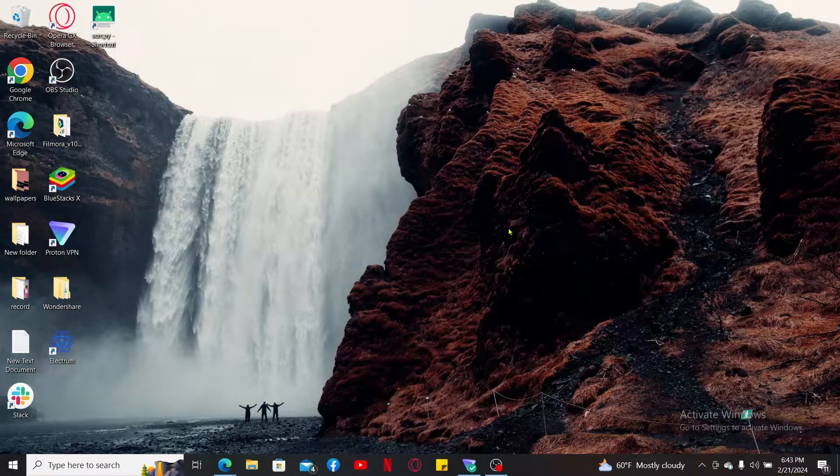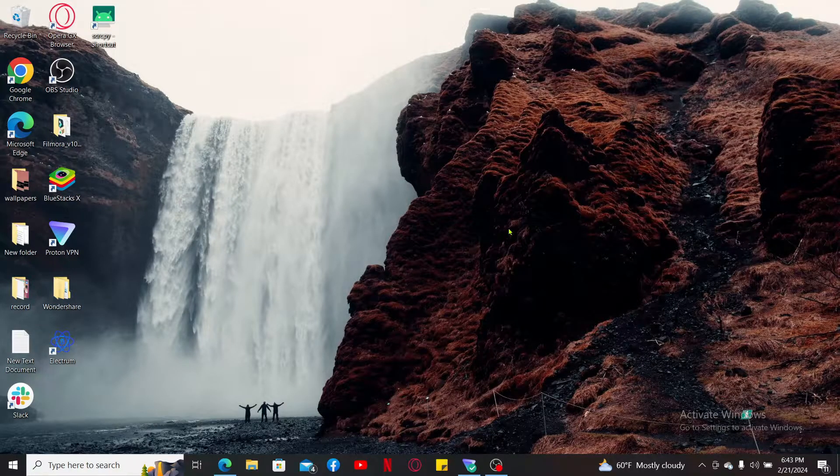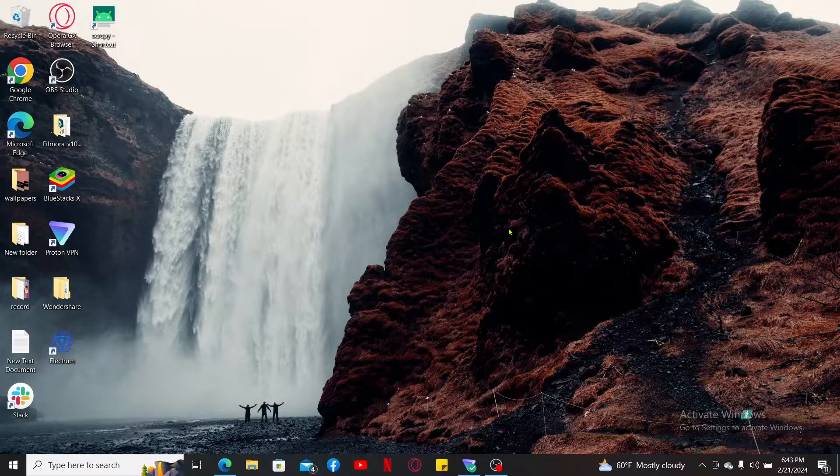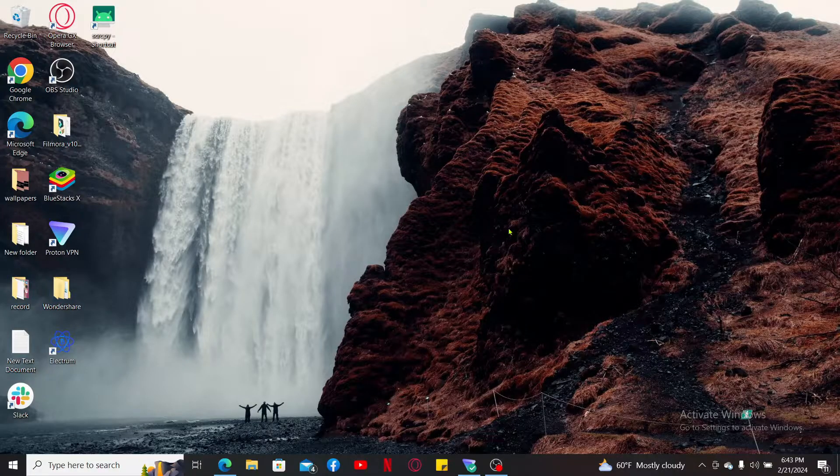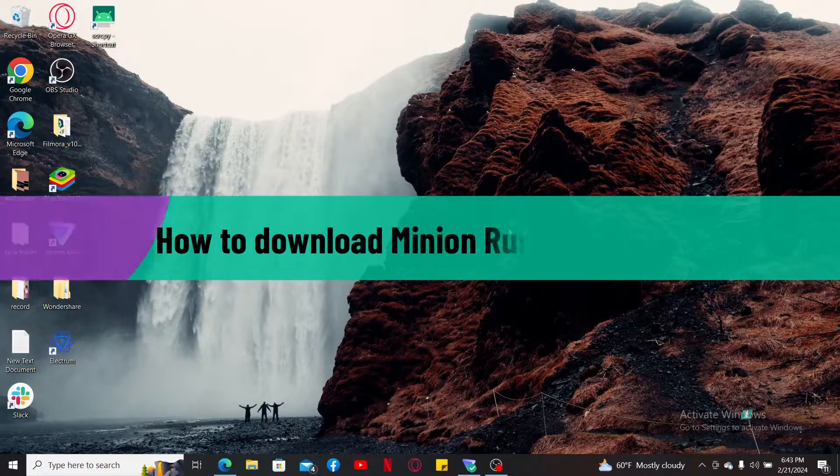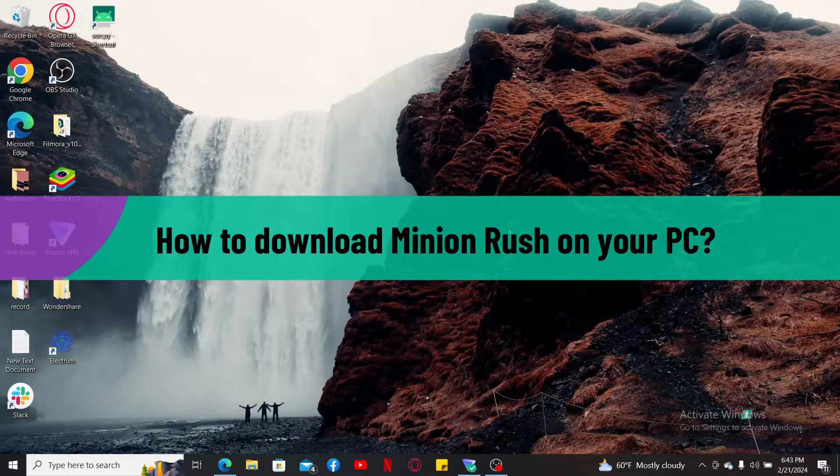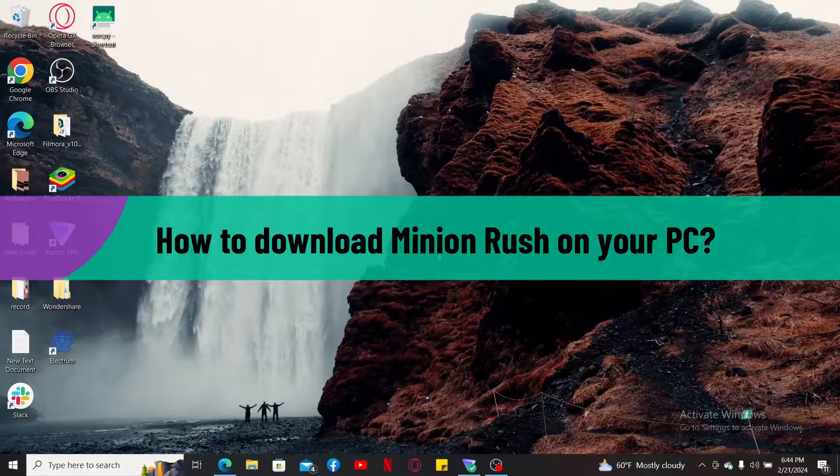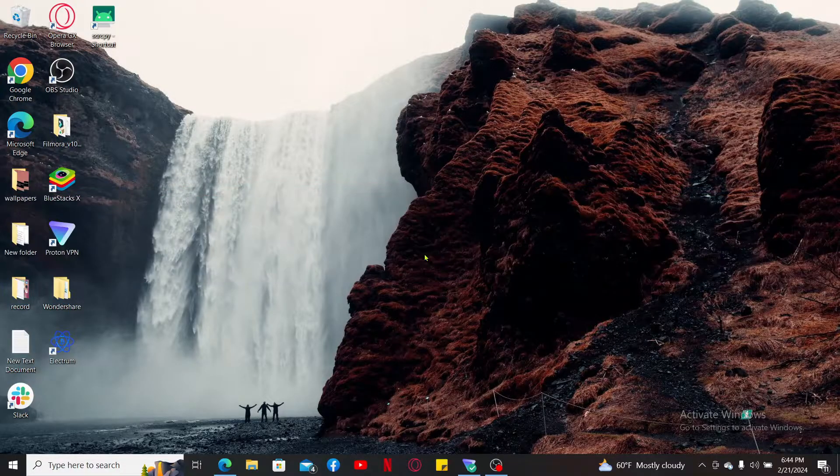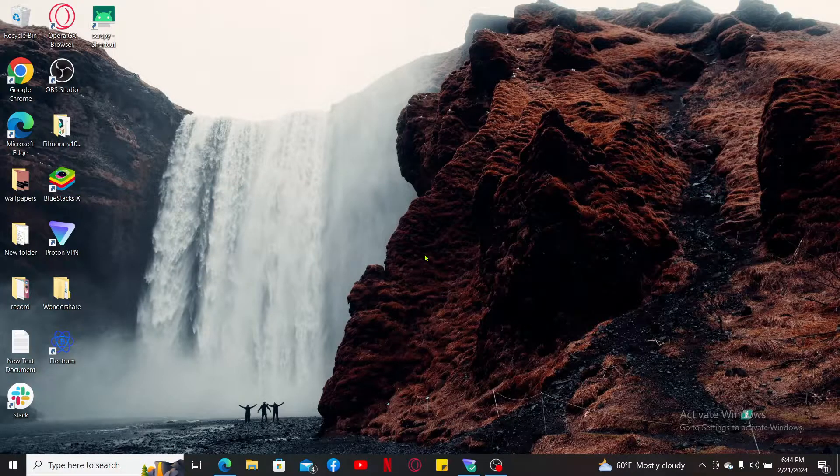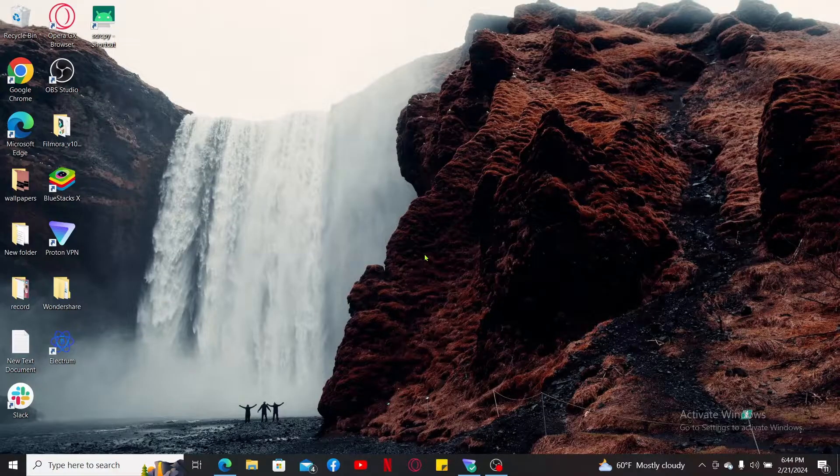Hi everyone, welcome back to another video from Gaming Basics. In this video, we will be learning how to download Minion Rush on your PC. To download Minion Rush on your PC, you'll need to use an Android emulator such as BlueStacks, NOX Player, or MEmu Player.